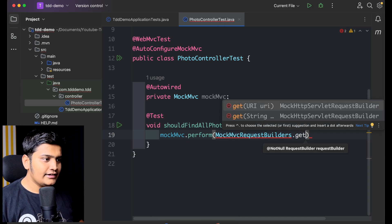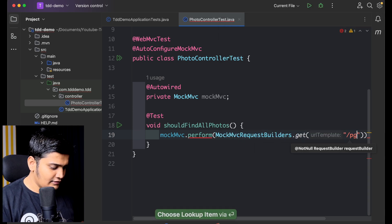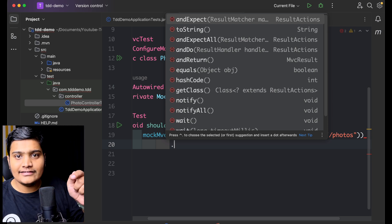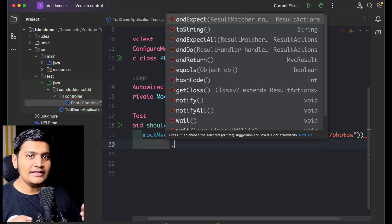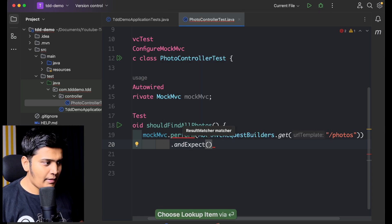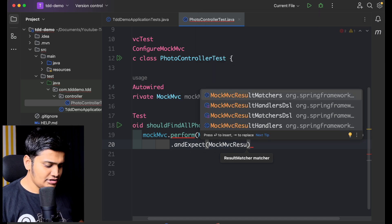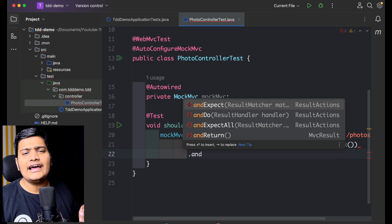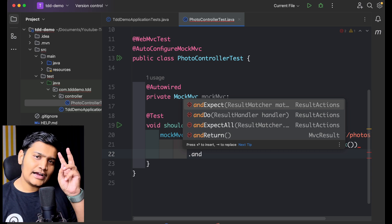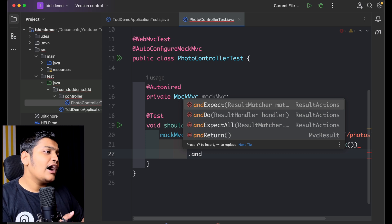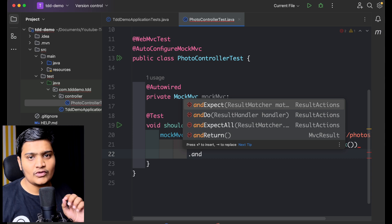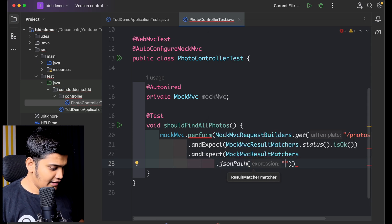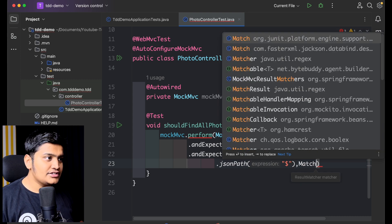I'll write mockMvc.perform(MockMvcRequestBuilders.get()) and give the URI '/photos'. Whenever I hit this API I expect a 200 OK status — meaning the API call is successful. I'll add .andExpect(MockMvcResultMatchers.status().isOk()). I'm also expecting one more thing: I should get exactly three records, because I'm passing three records and have three records in my database. So I add .andExpect(MockMvcResultMatchers.jsonPath("$", Matchers.hasSize(3))).